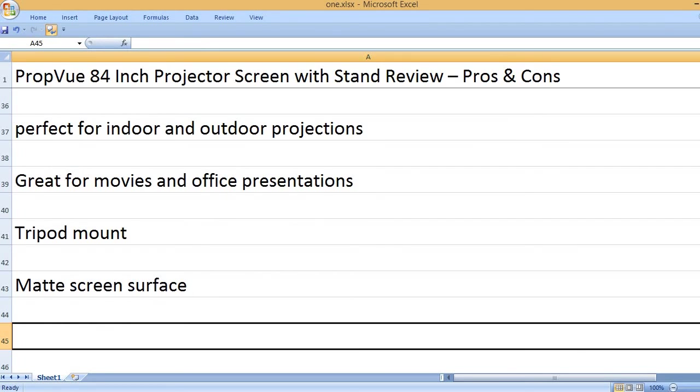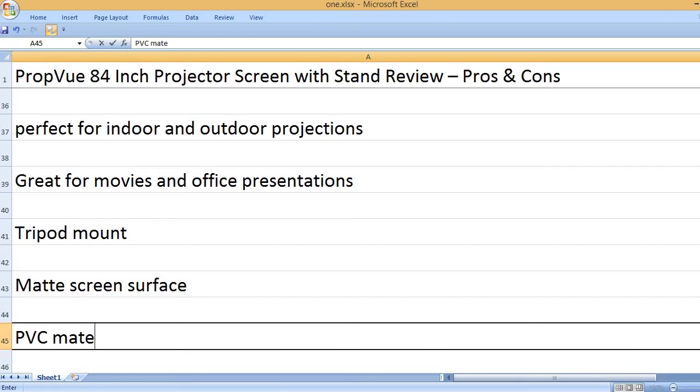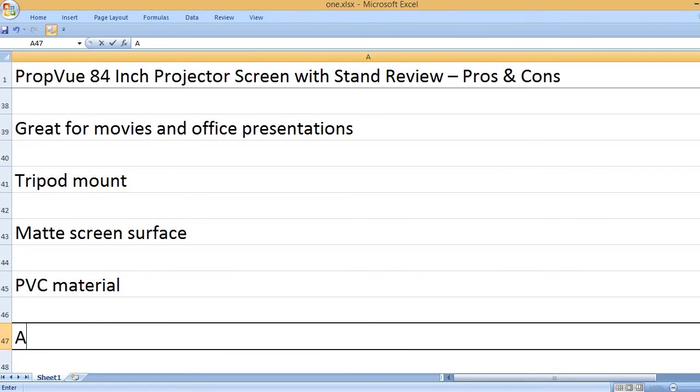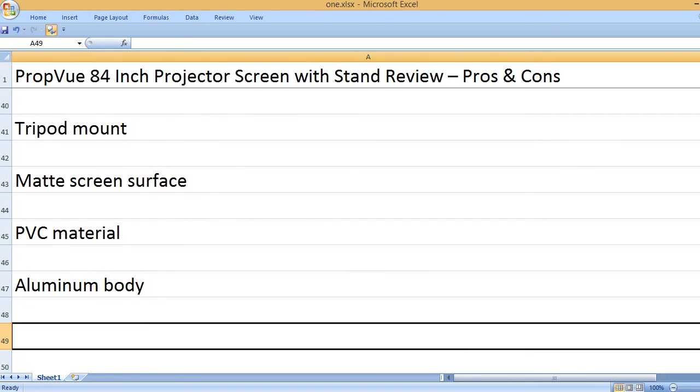Matte screen surface. PVC material. Aluminum body.